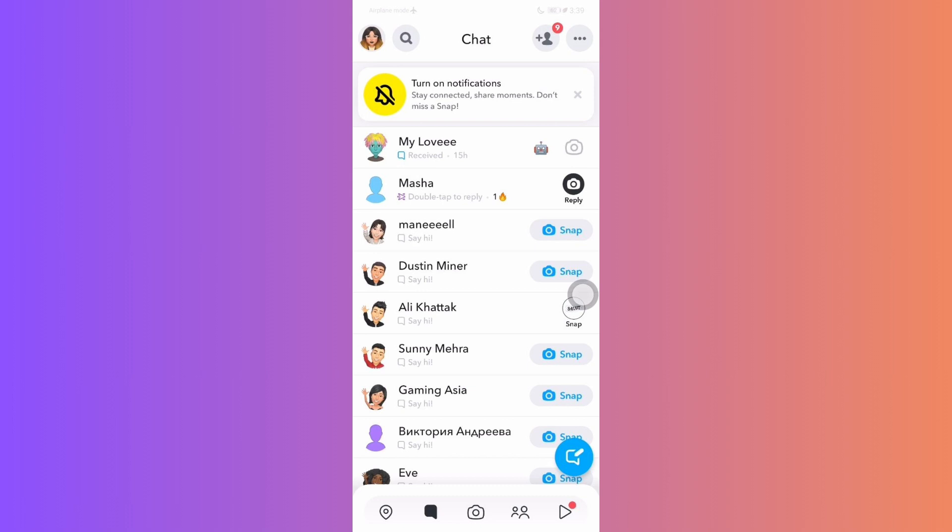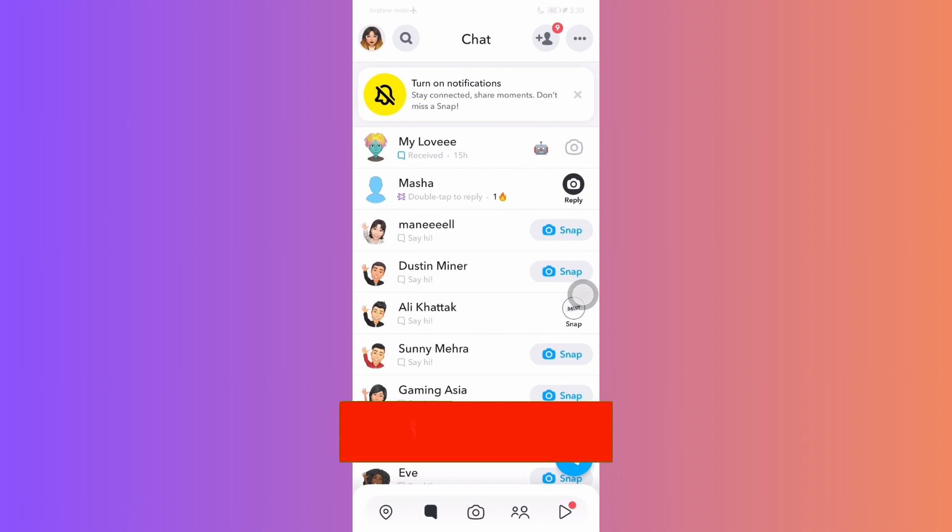And that's the sneaky method to screenshot a Snapchat without them knowing. Remember to use it responsibly and respect privacy.